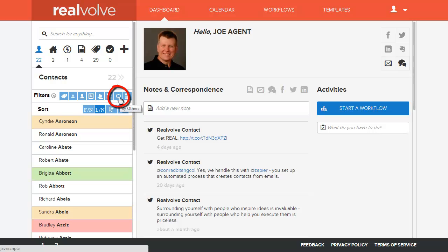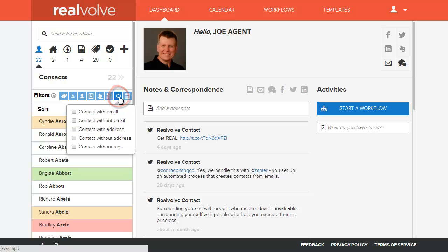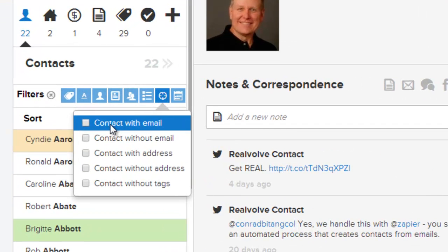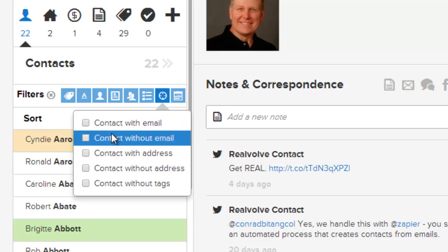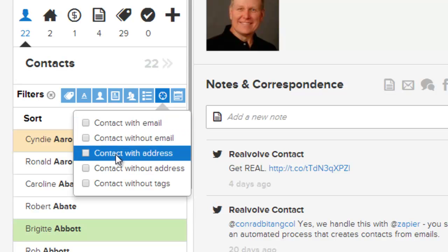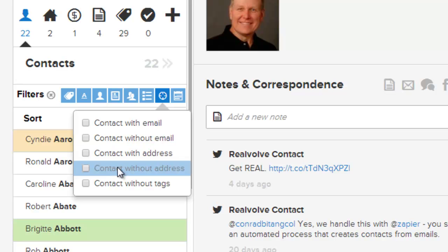You can now filter by other fields. Whenever you click on the filter, it allows you to select either contacts with email or contacts without email. These are mutually exclusive. Same thing for contacts with address and without address.